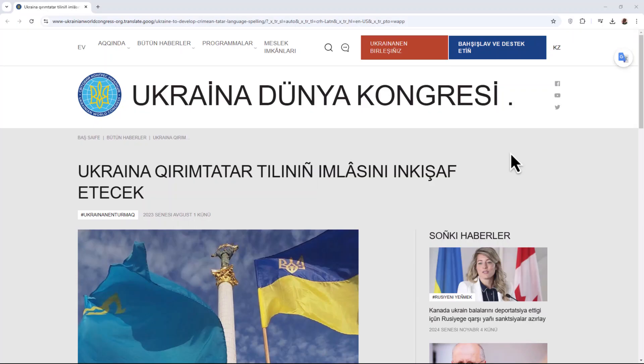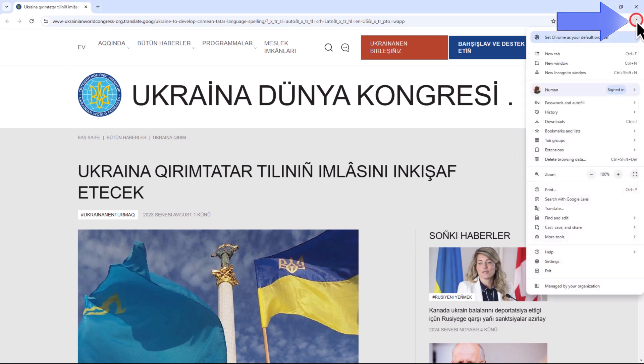Head to the website you wish to translate. In the top right corner, click on the three vertical dots. In the drop-down menu, select the Translate option.